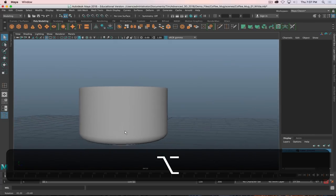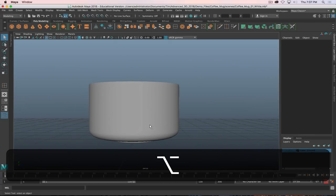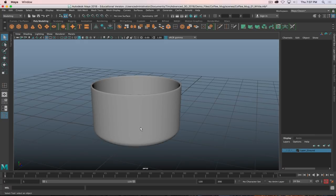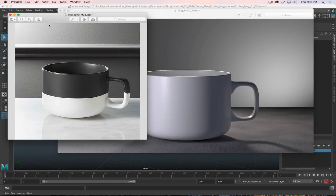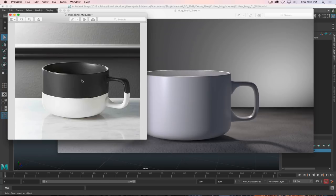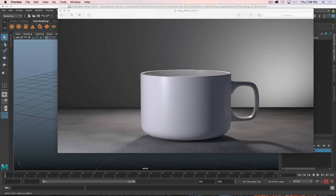The body of the mug is done, but now we need to do the tricky part — the handle. The way I'm going to do this is: add a couple more edge loops to define the bounds of the handle, then extrude out from there, bend them around, and merge them together. Follow along and we'll all be okay.